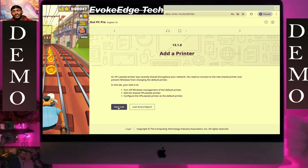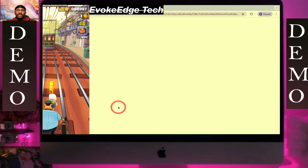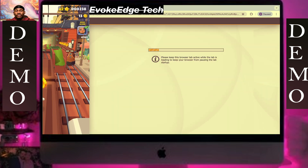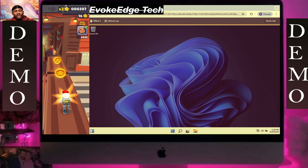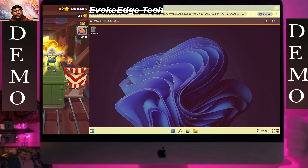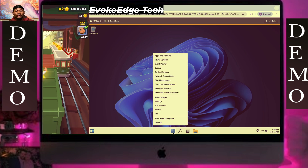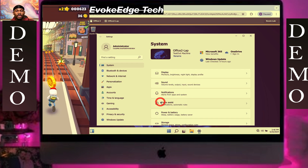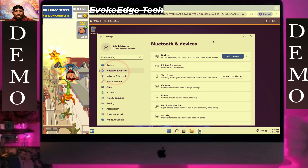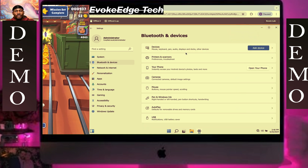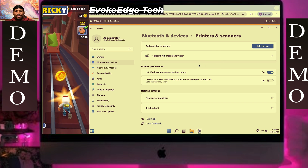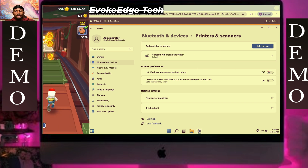Hello everyone, let's add the printer. Click on the Windows logo, click on Settings, then Bluetooth and Devices. You have to maximize from the printer, so we're going to click on our device.